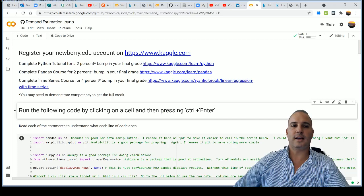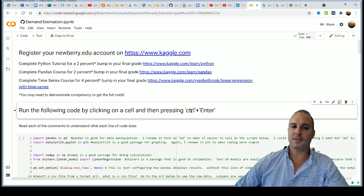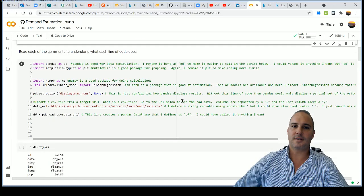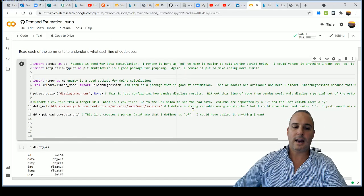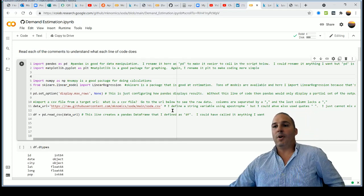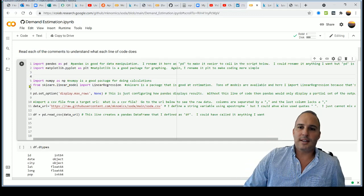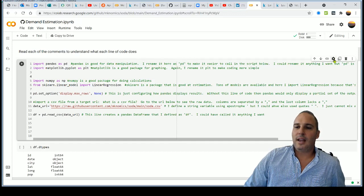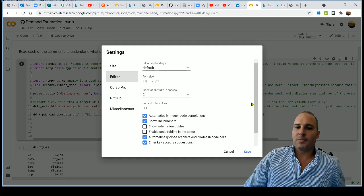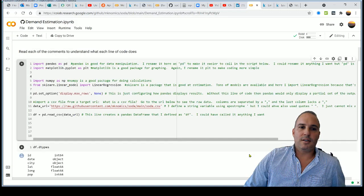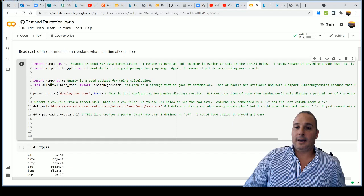You can run code by clicking on the cell and either pressing the play button or pressing Ctrl+Enter — that will also execute the cell. If you want line numbers on your code, you can add those by going to Settings and checking the box to show line numbers.